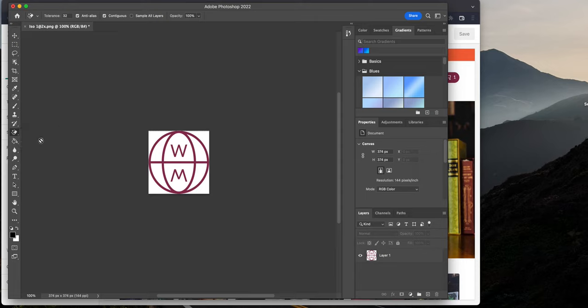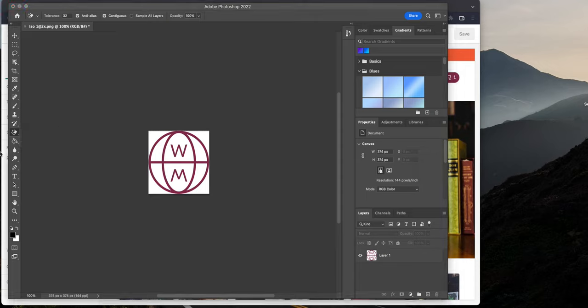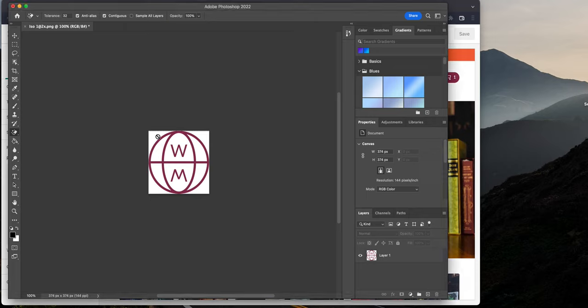And I'm going to select the first layer. And so I'm still holding that Command or Control button. And click on the second one, right? And then right-click. So you can see these options right here.